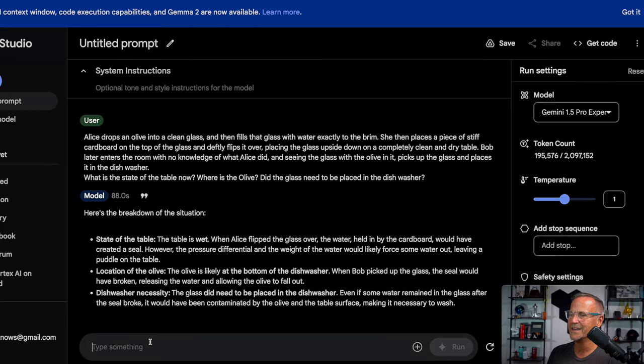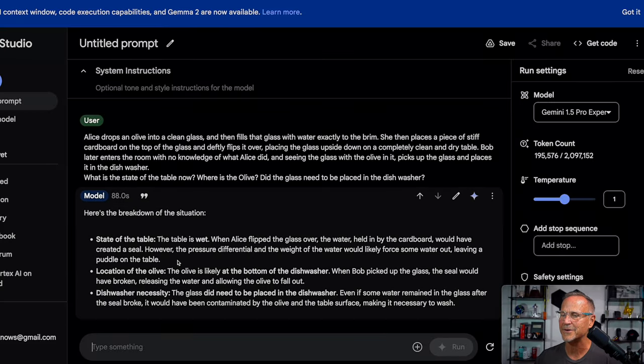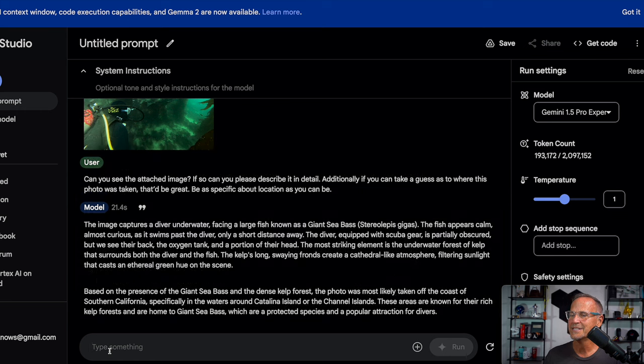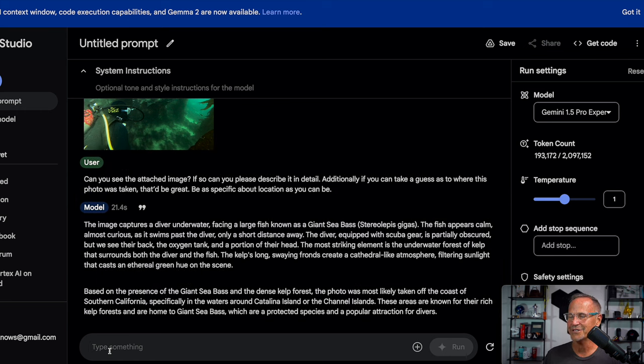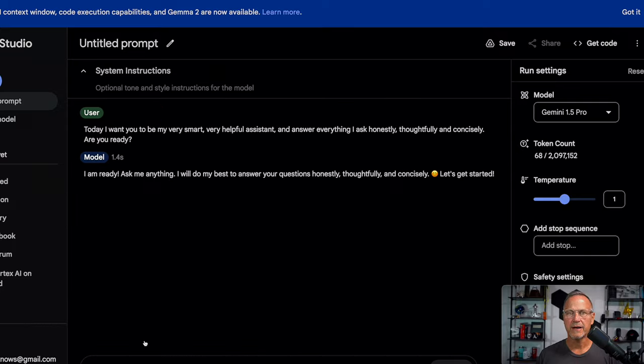Oh, fail. That's a shame. So let's see. Would force some water out leaving a puddle on the table, specifically in the waters around Catalina Island or the Channel Islands. I mean, my mind is blown with that one.